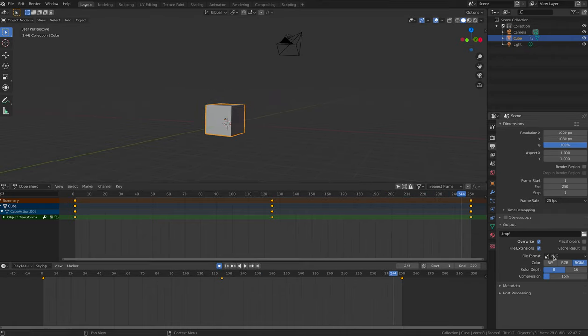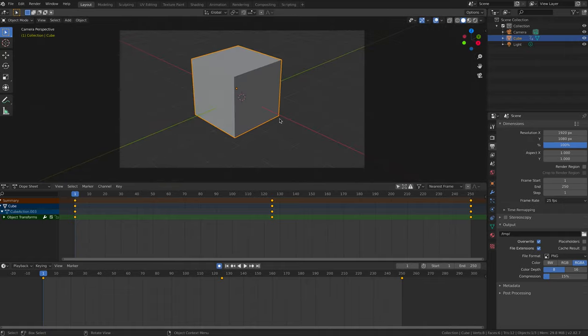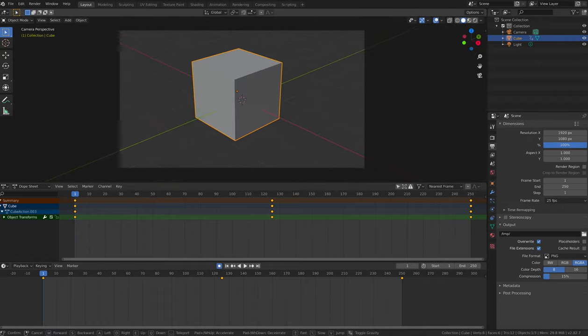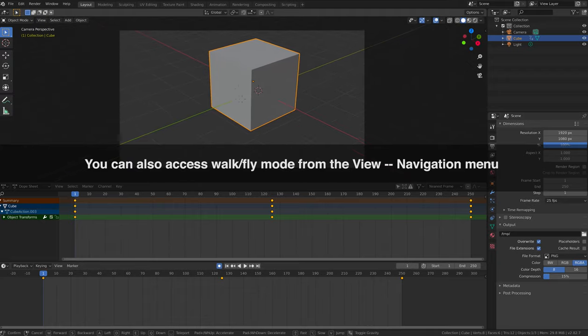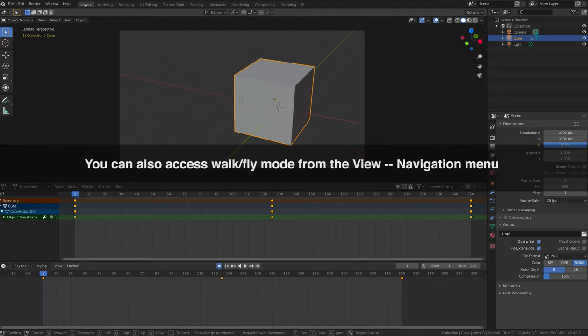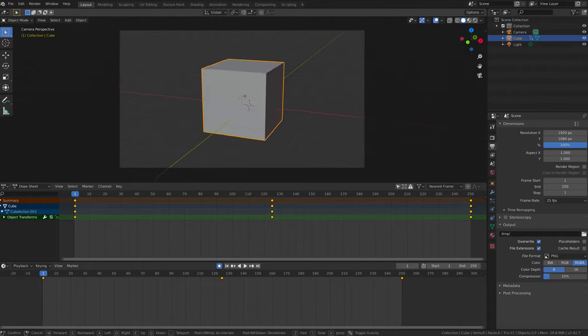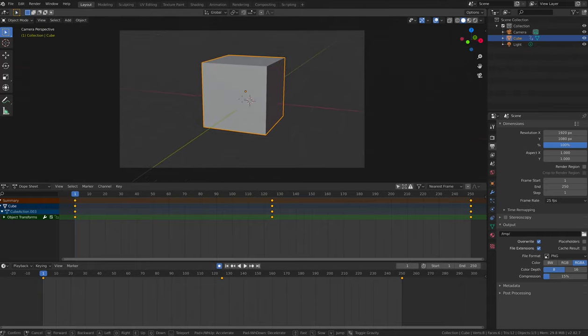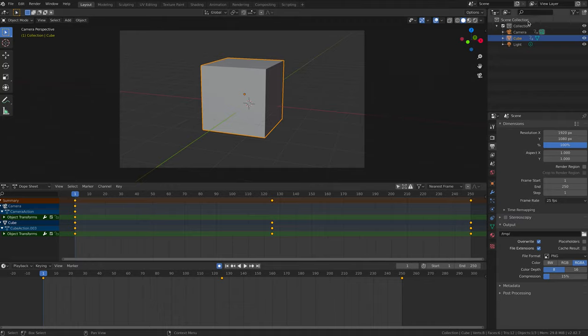Set up your camera by pressing 0, and then pressing Shift F to enter fly mode. Reposition the camera so that we can have a better view of our cube. Next we're going to actually animate the camera itself, and in order to do that we have to select it.